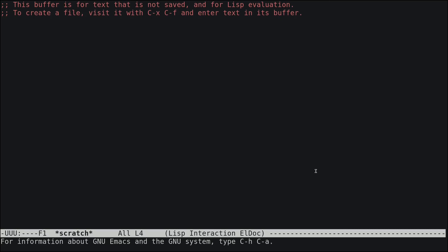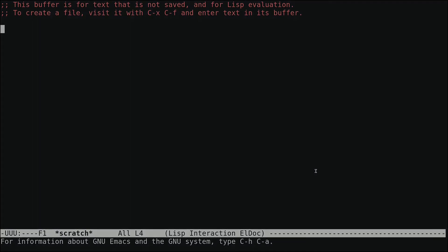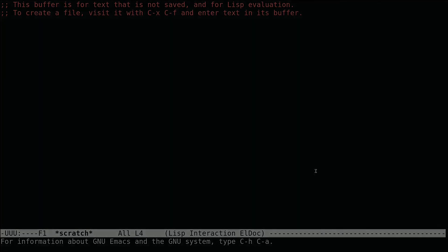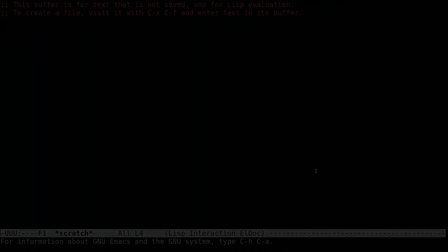That's how you do basic customization for Emacs. In the next video, I'll show you how to use the package management system in Emacs. I hope this was helpful, and have a wonderful day!